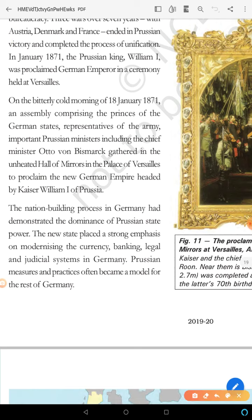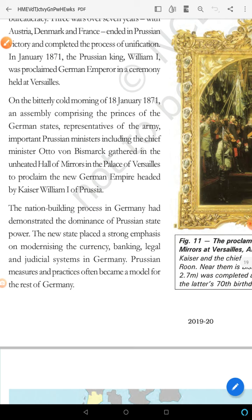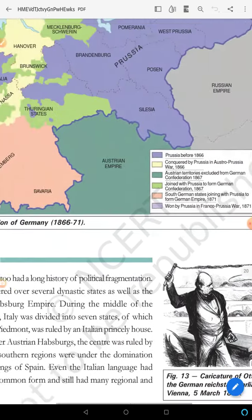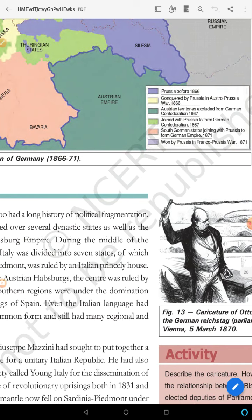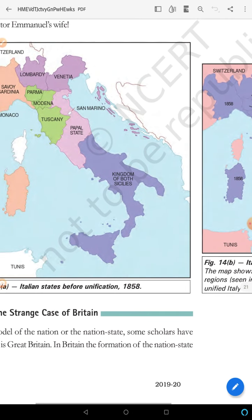In the nation-building process, the most emphasis was given to the modernization of currency, banking, and the administrative system in Germany. Moving on, the next topic is unified Italy.